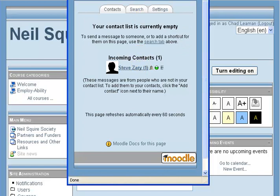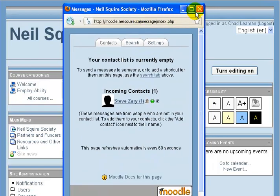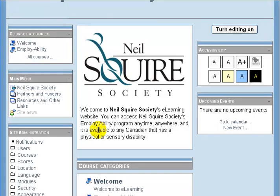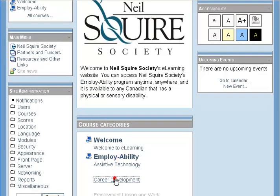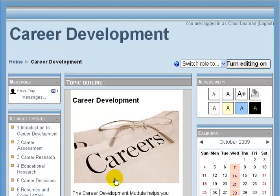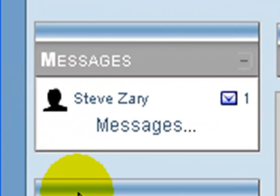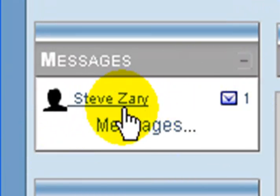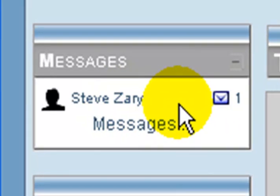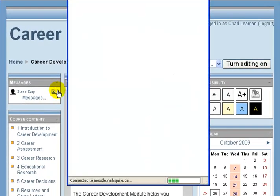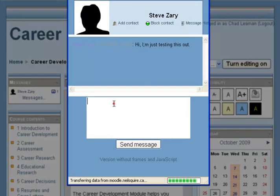Now I still have a message from Steve, but I would like to show you another way to get your messages. When you head into a course — let's say I go into career development here — I have a messages box in the top left corner and I can see I have one message from Steve. I can click on that one message and it'll bring it out.